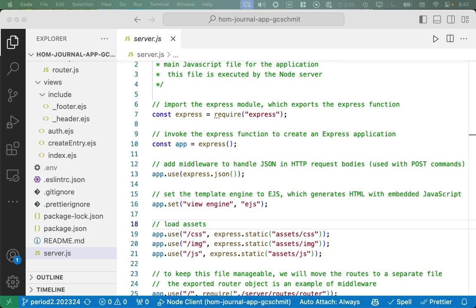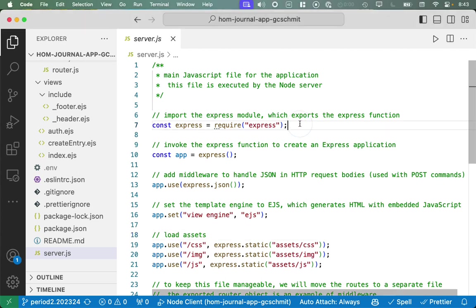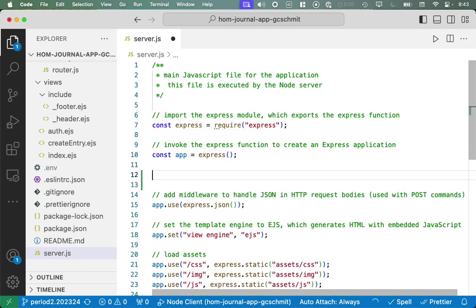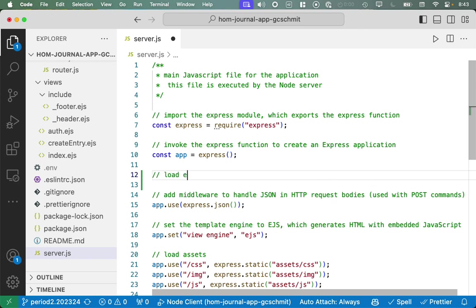Let's start with server.js. We're going to need to add some code here, which is like the code we had in our other project. After we've created our Express app here, let's load the environment variables like we've done before. This is similar to what we've done before.